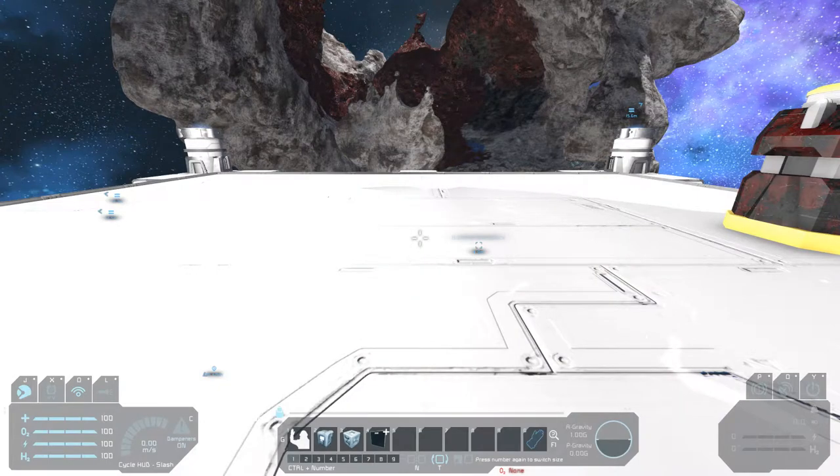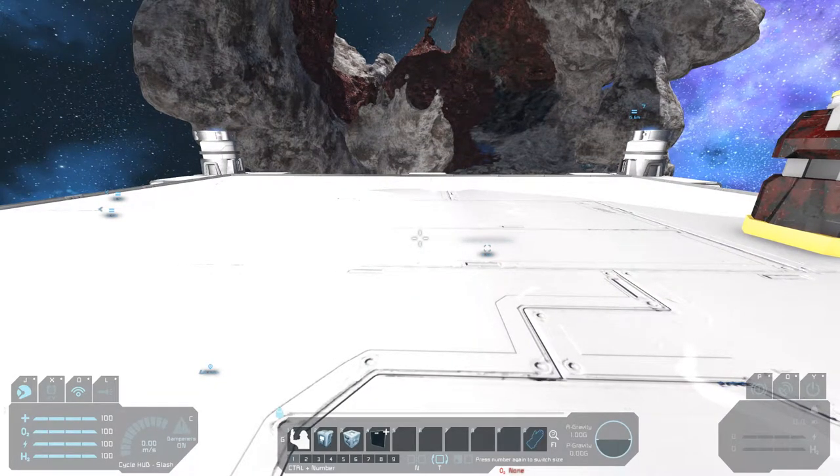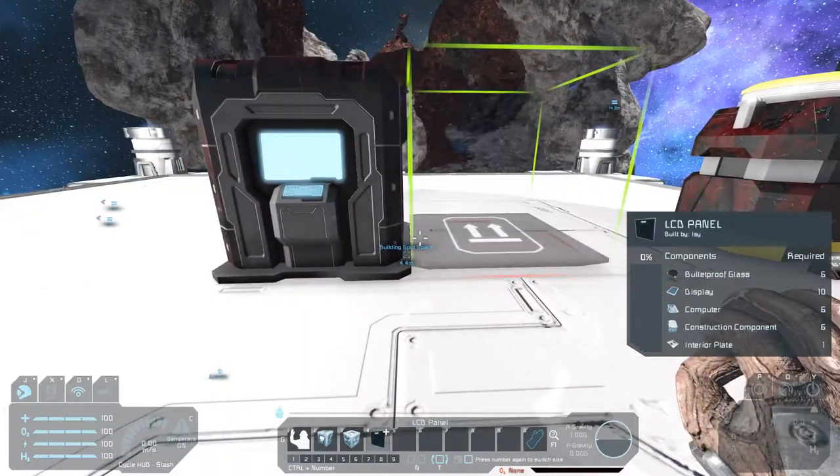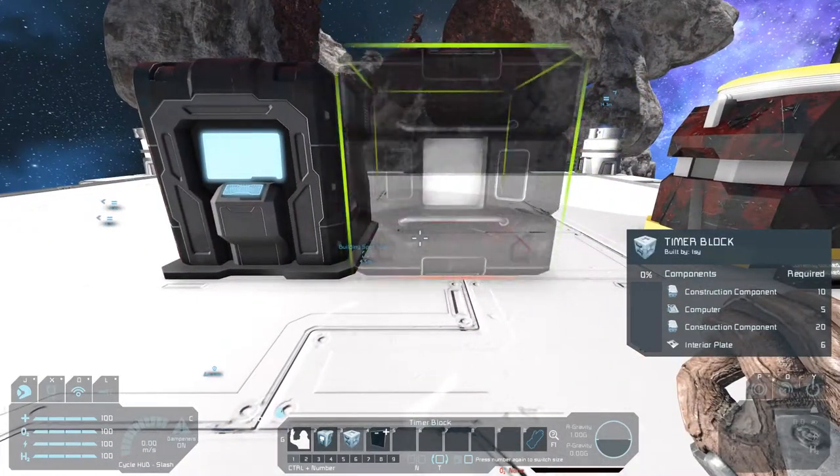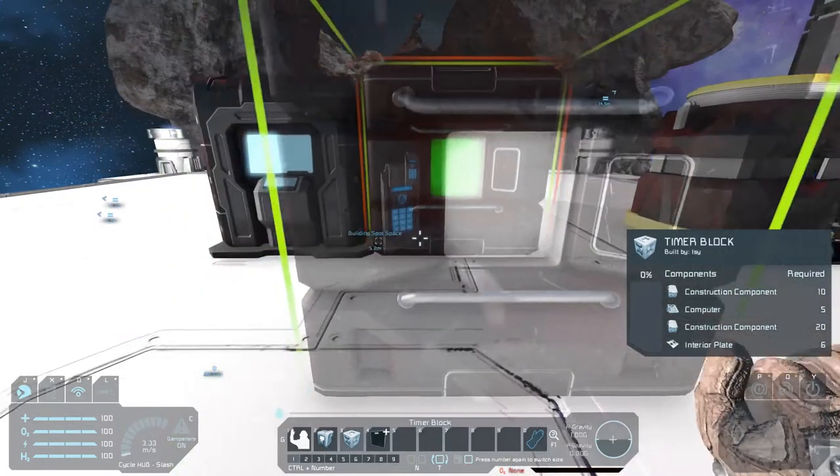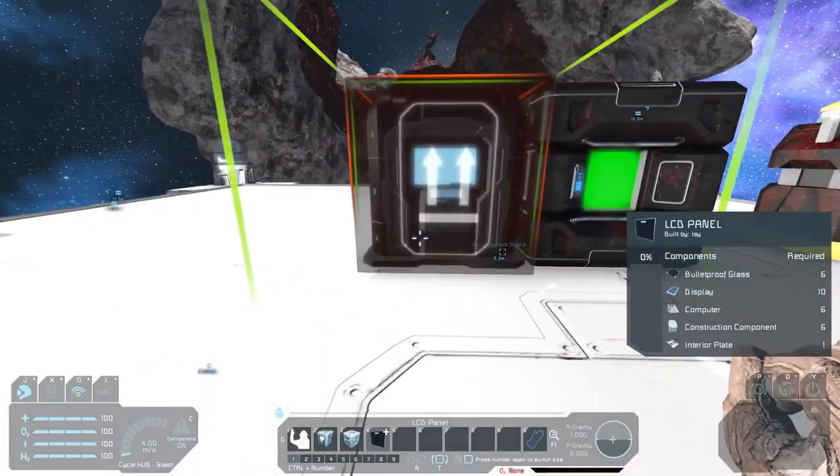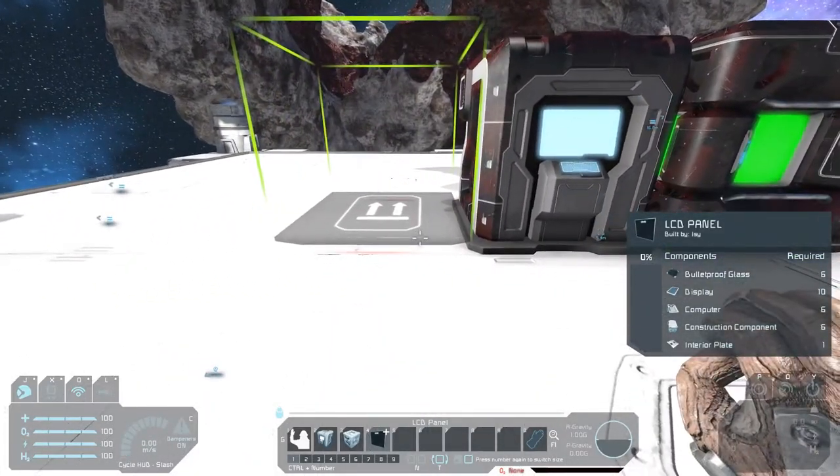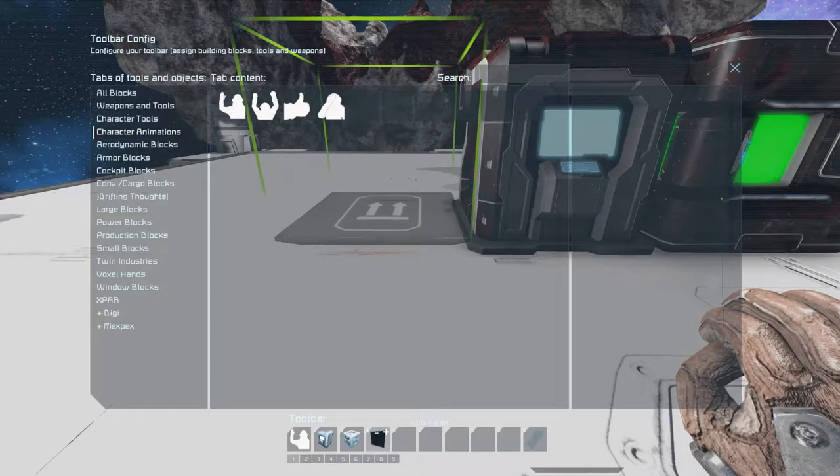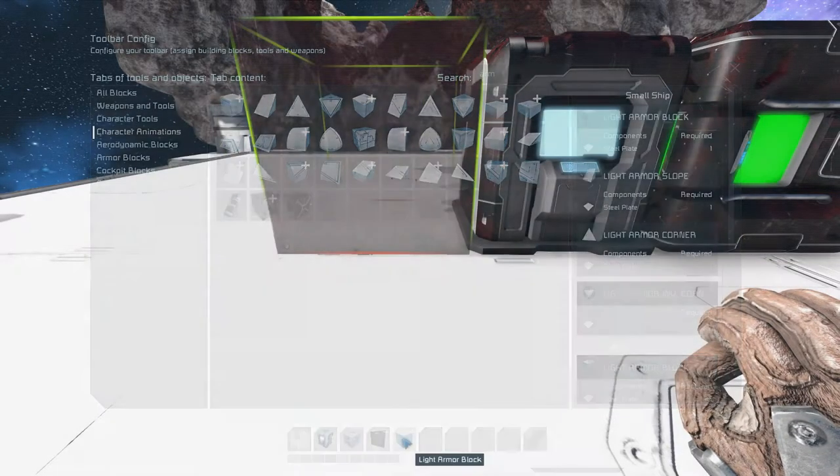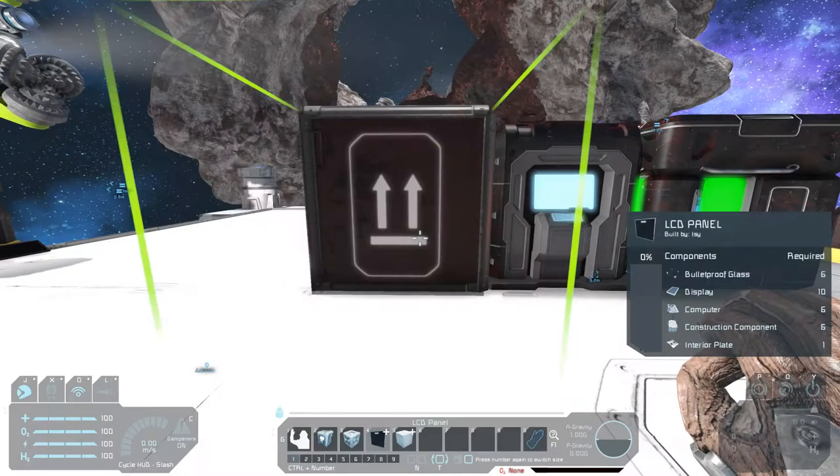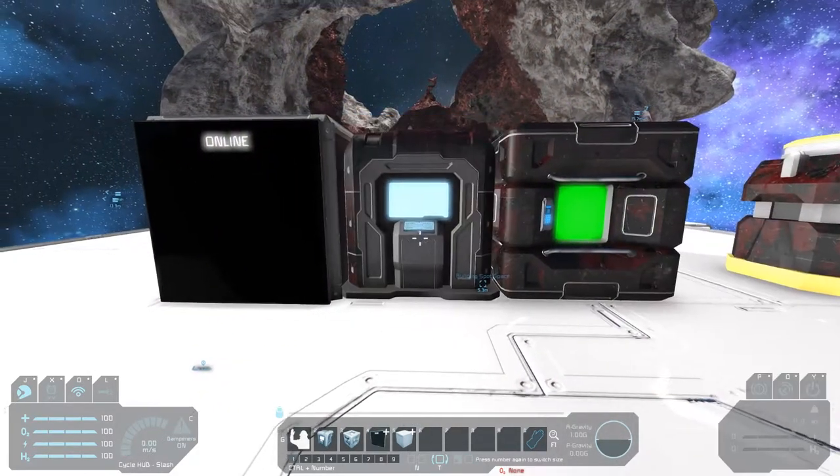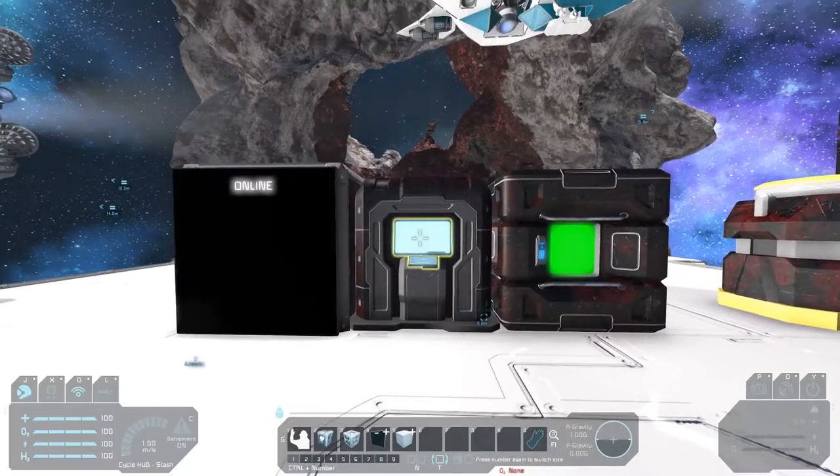So first of all you need basically three things. You need a program block and a timer block. And to show the information you need an LCD panel. Maybe let's stick the panel right next to the program block. Ok. Let's wave a little.